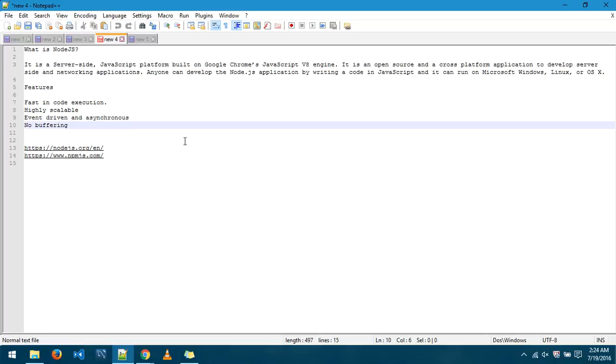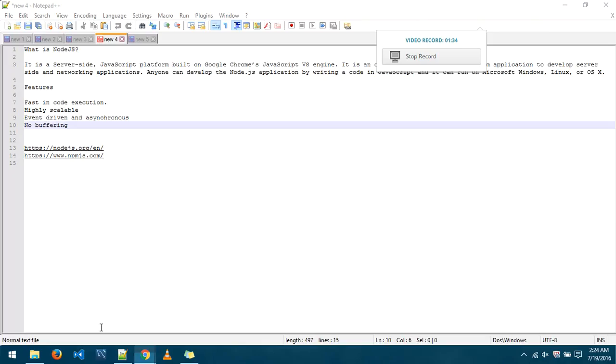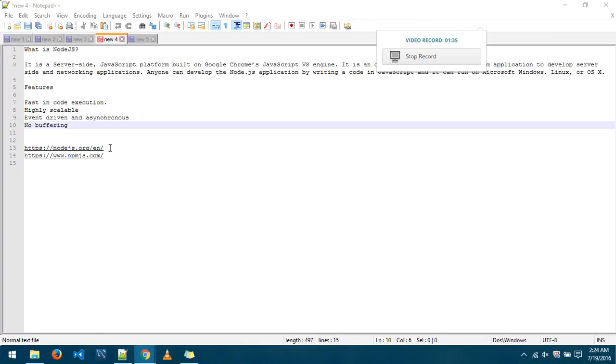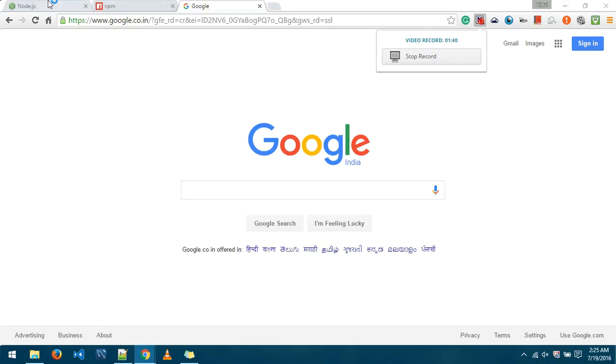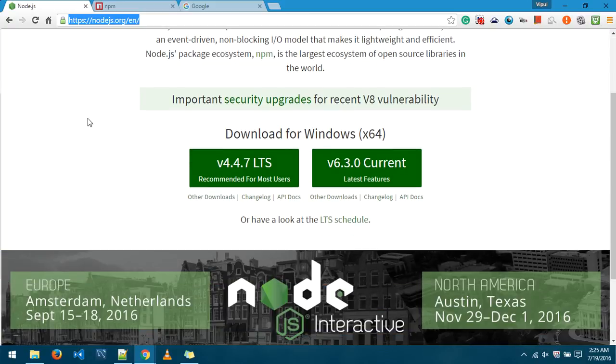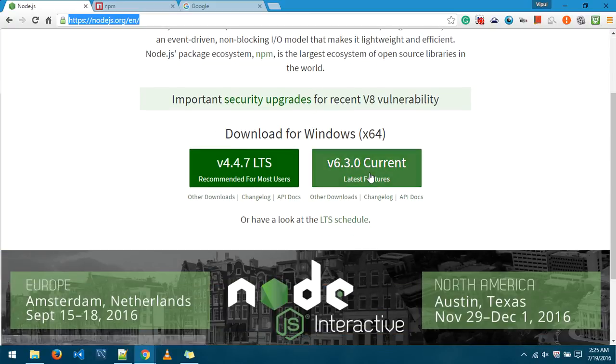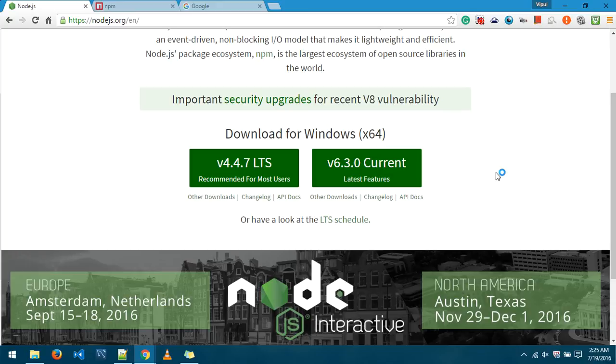Now in order to get started with it the first thing that we need to do is to go to this particular URL nodejs.org which is this particular page from here we can download the version of the Node.js extension that we need to install in our system. It is mandatory that we install Node.js in our system and we can use its functionality from there on.